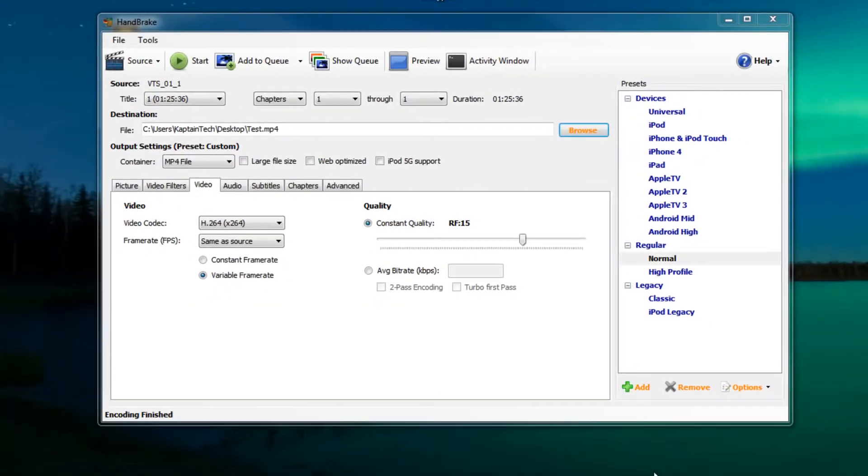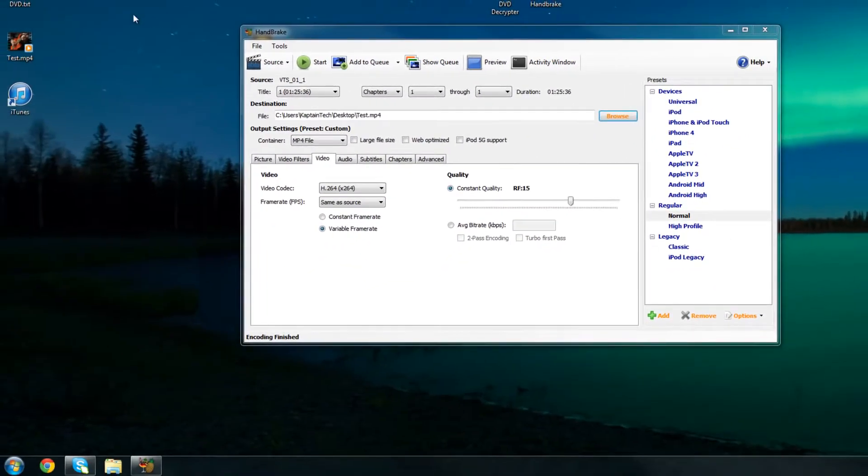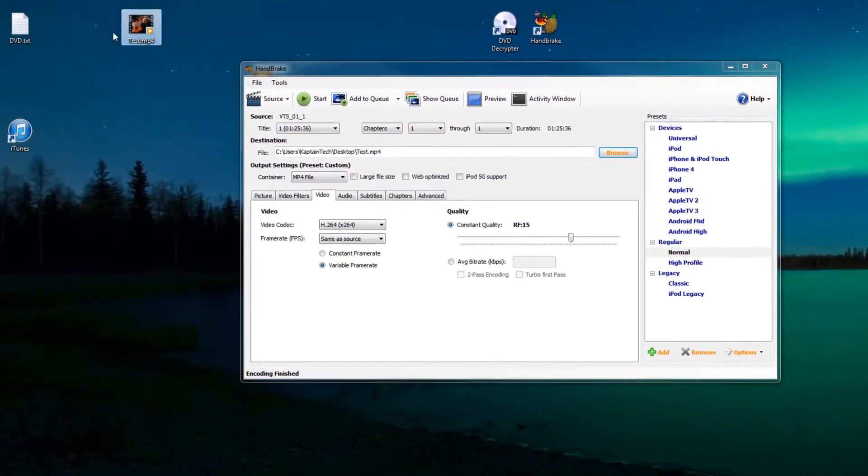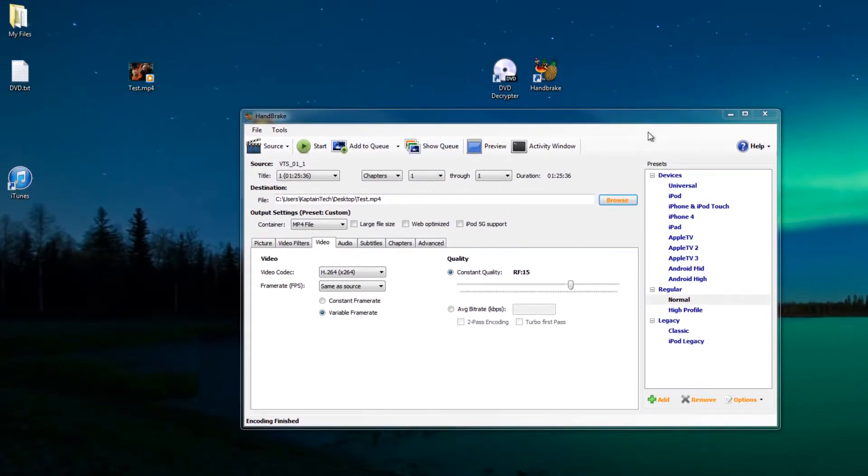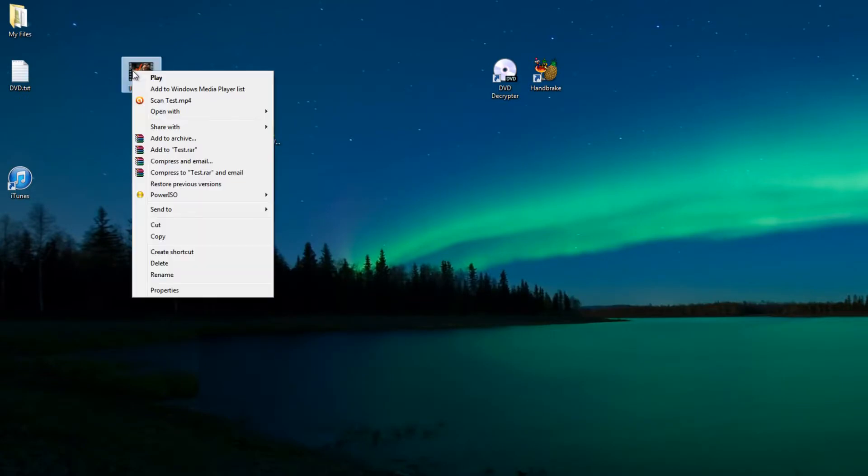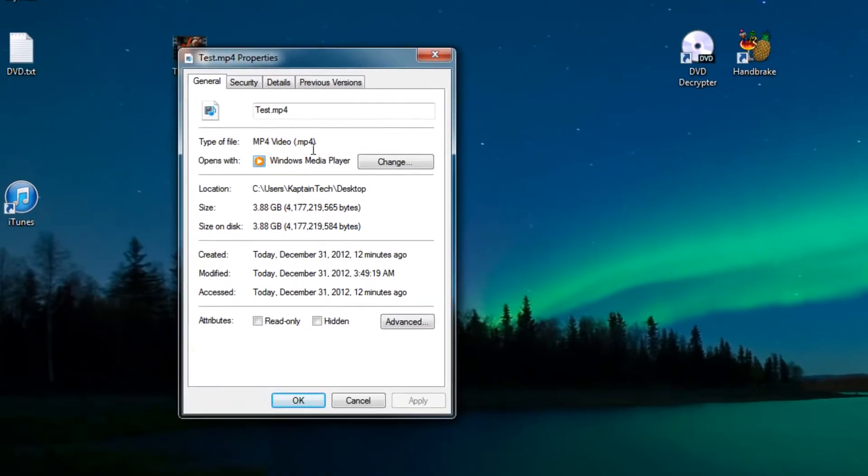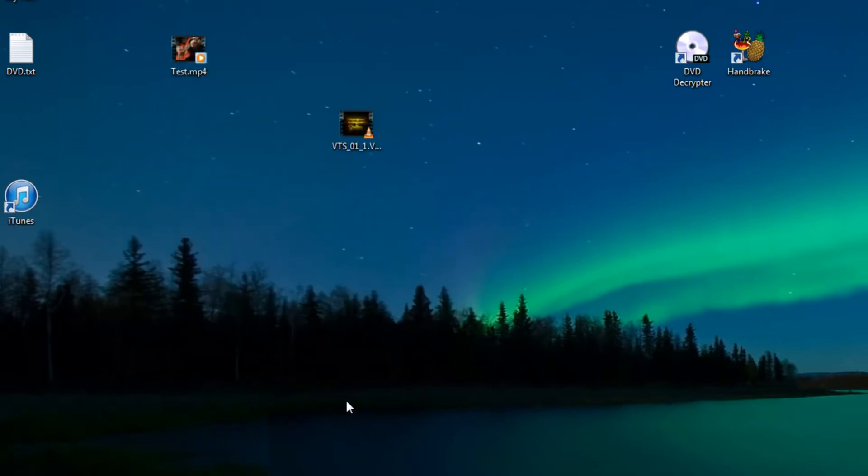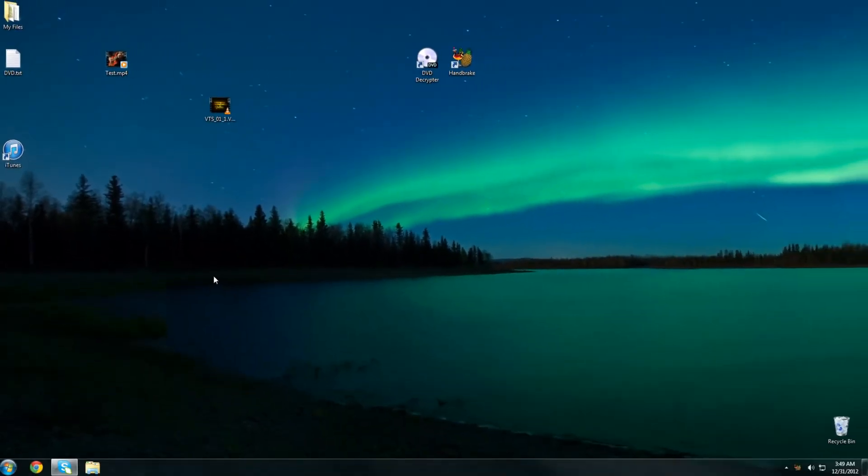The conversion is complete now. As you can see on our desktop we have our converted file. It says .mp4. Just to prove it to you that it's an MP4 I'm going to right click on it, click properties, and as you can see right there it says .mp4. So we're done. That's how you convert a DVD into MP4 format which can be played on your computer, your iPad and your Android.